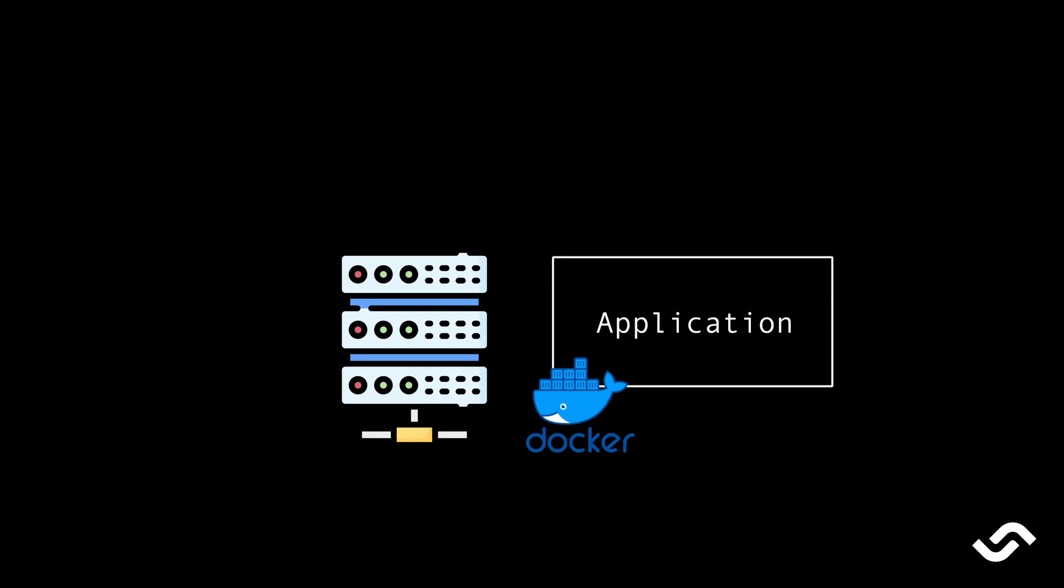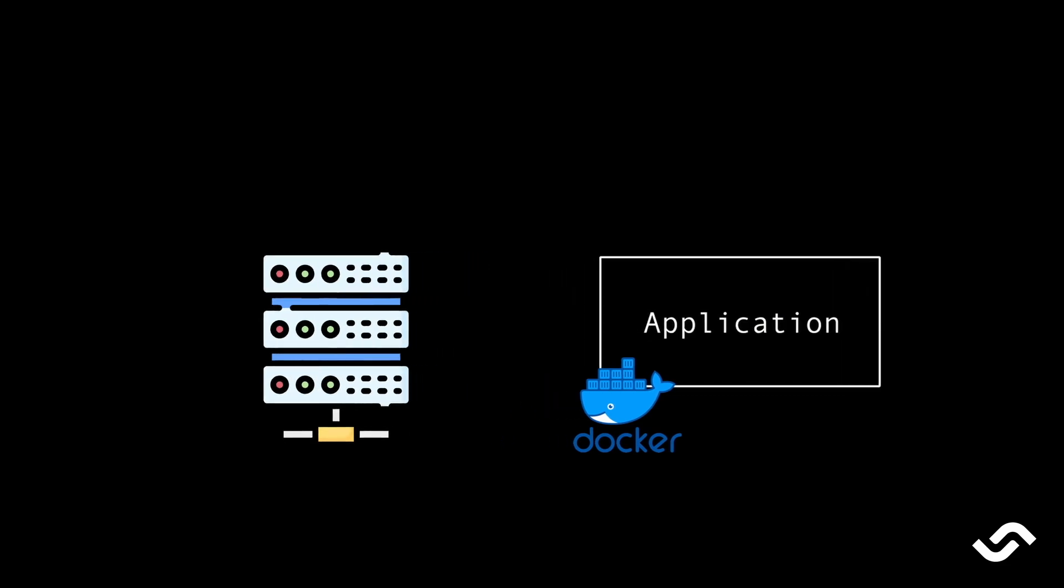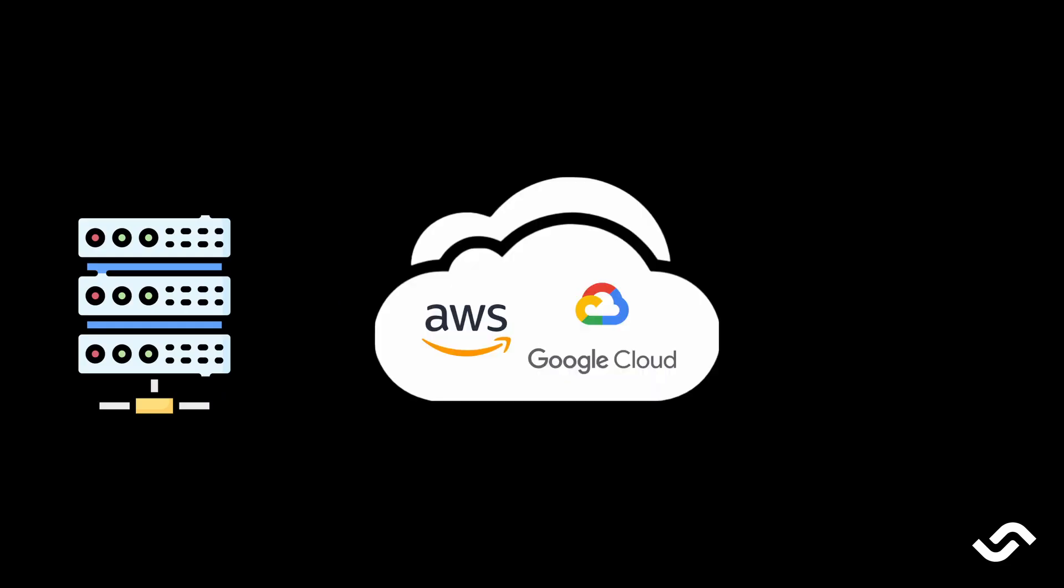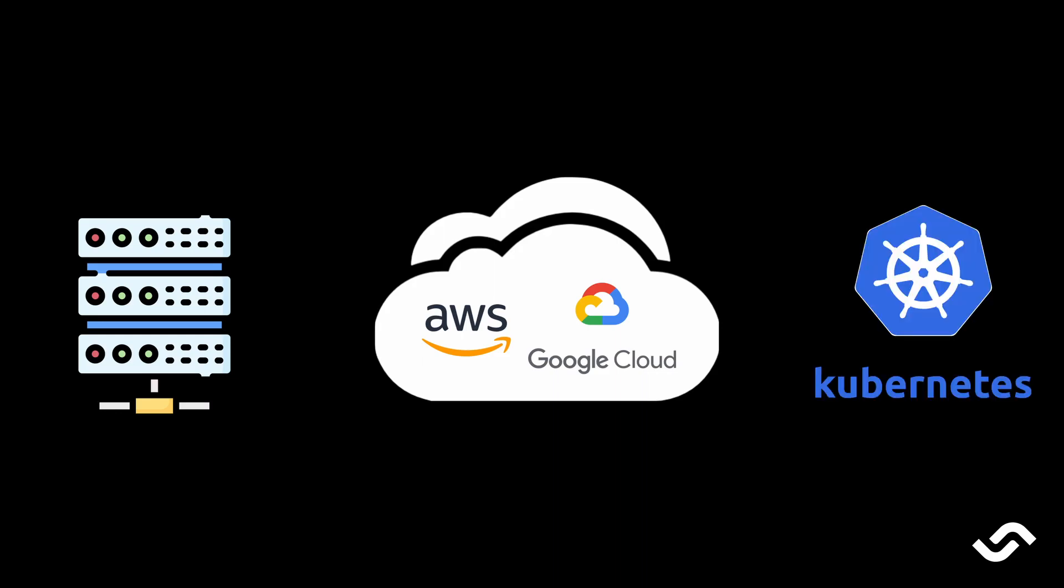The resulting Docker image can run on any server that has Docker. It can also run on cloud services that run containers and we can also use Kubernetes or Docker Swarm for more scalability.